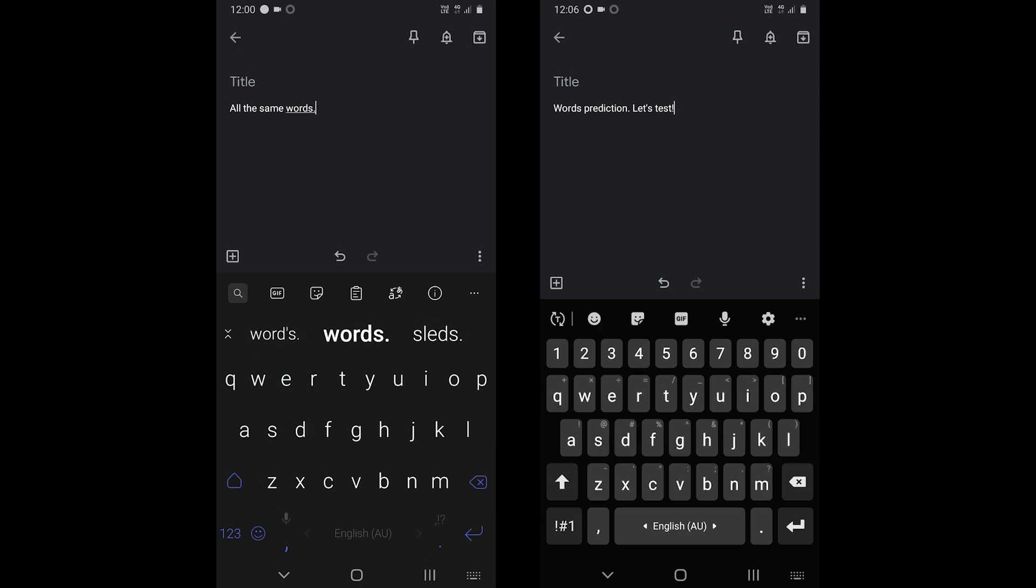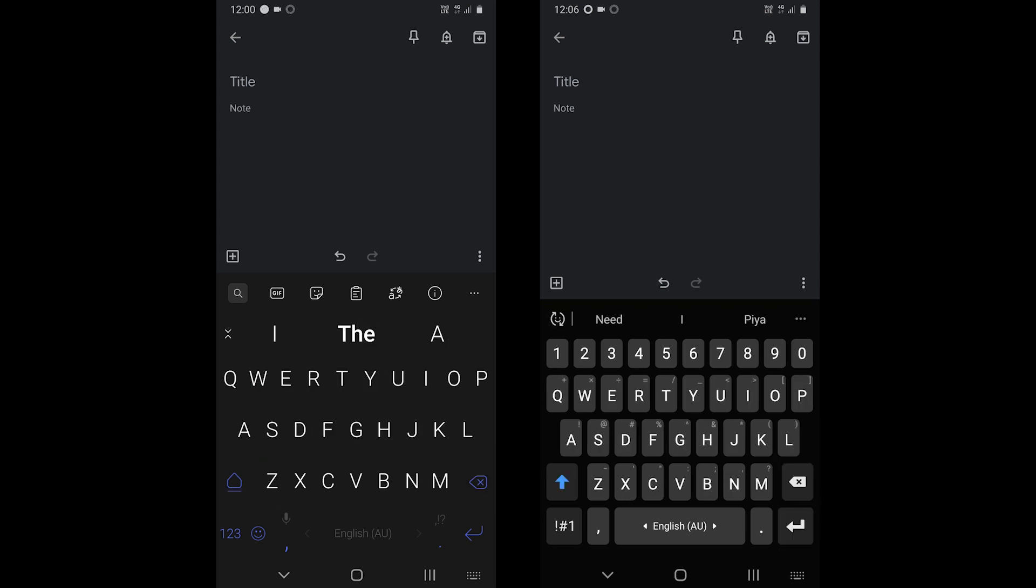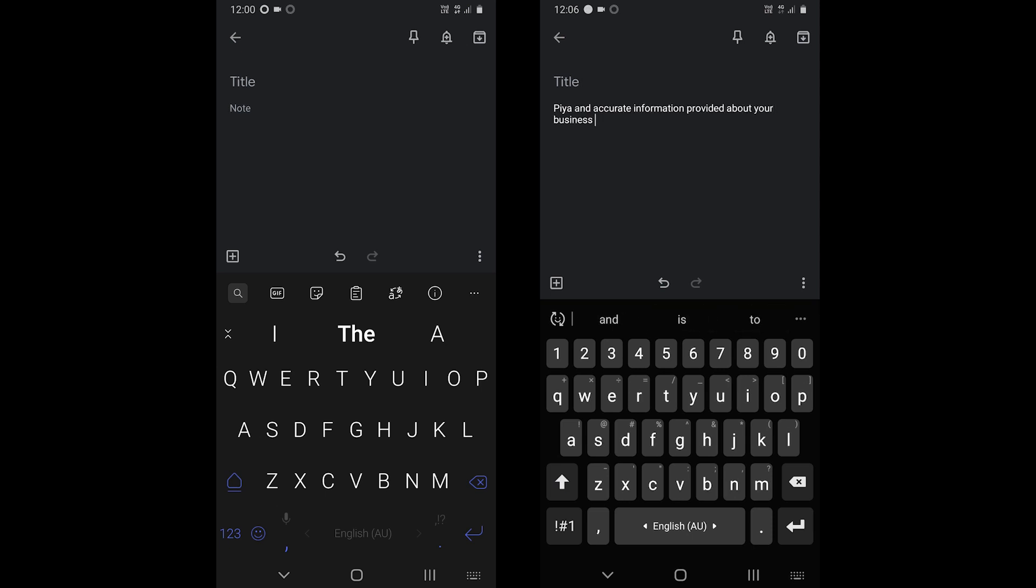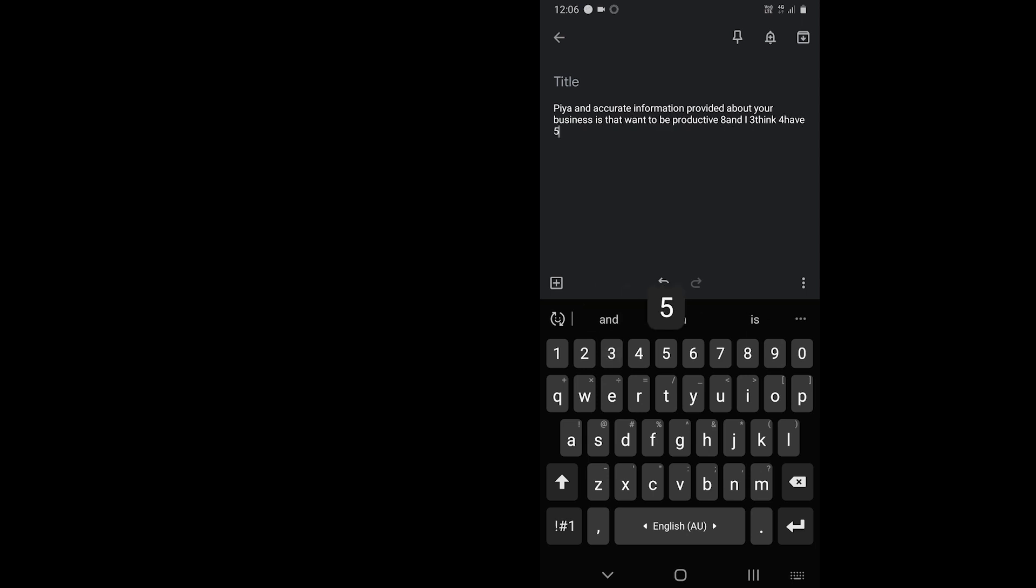Samsung keyboard most likely suggests the recently used words. One thing it does not do very well is it sometimes suggests the same word again and again. The keyboard does not use location, but like SwiftKey, it uses artificial intelligence to predict the next possible word.